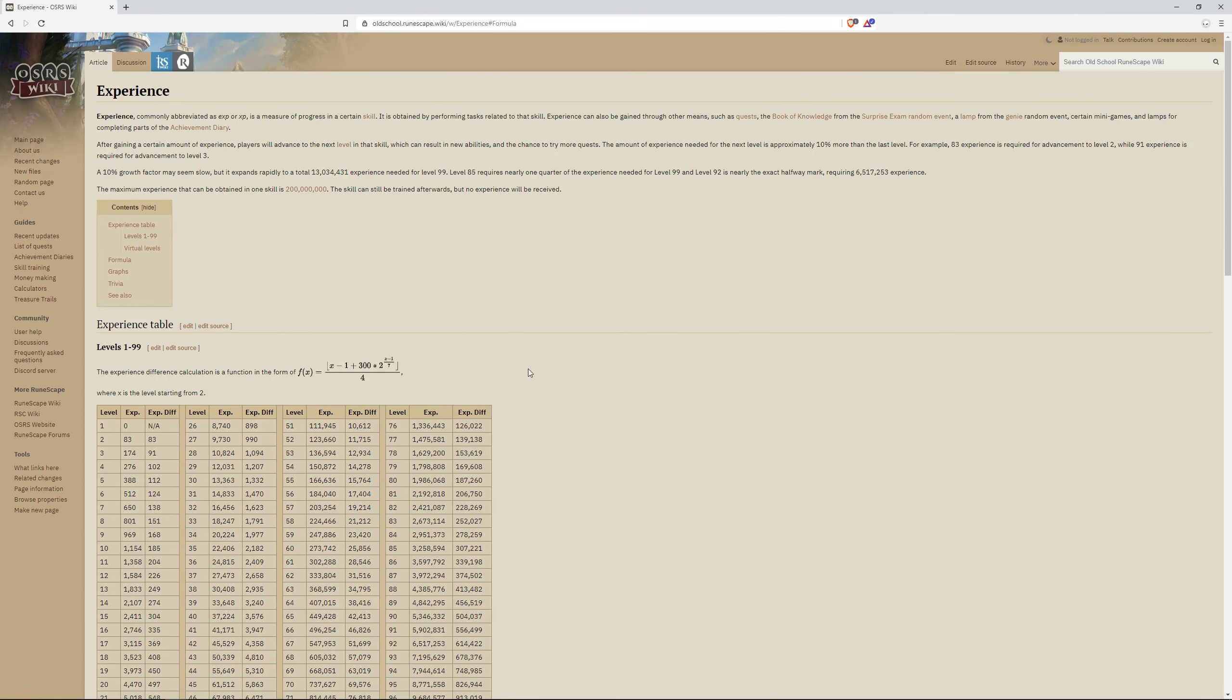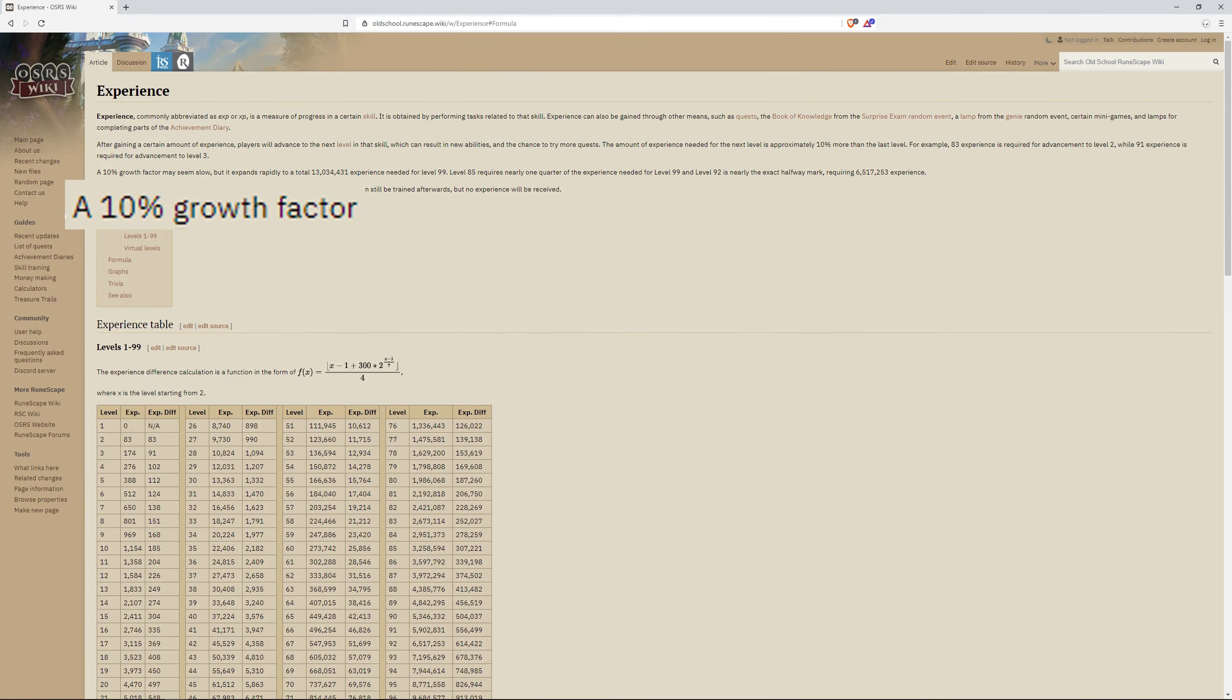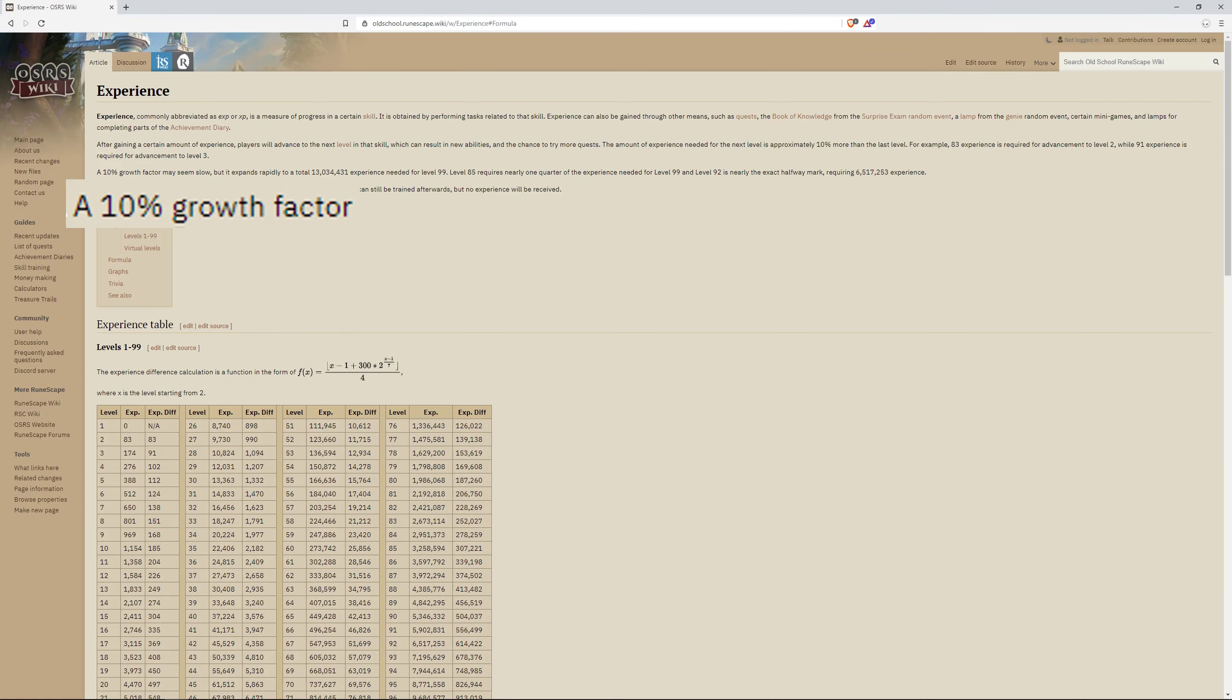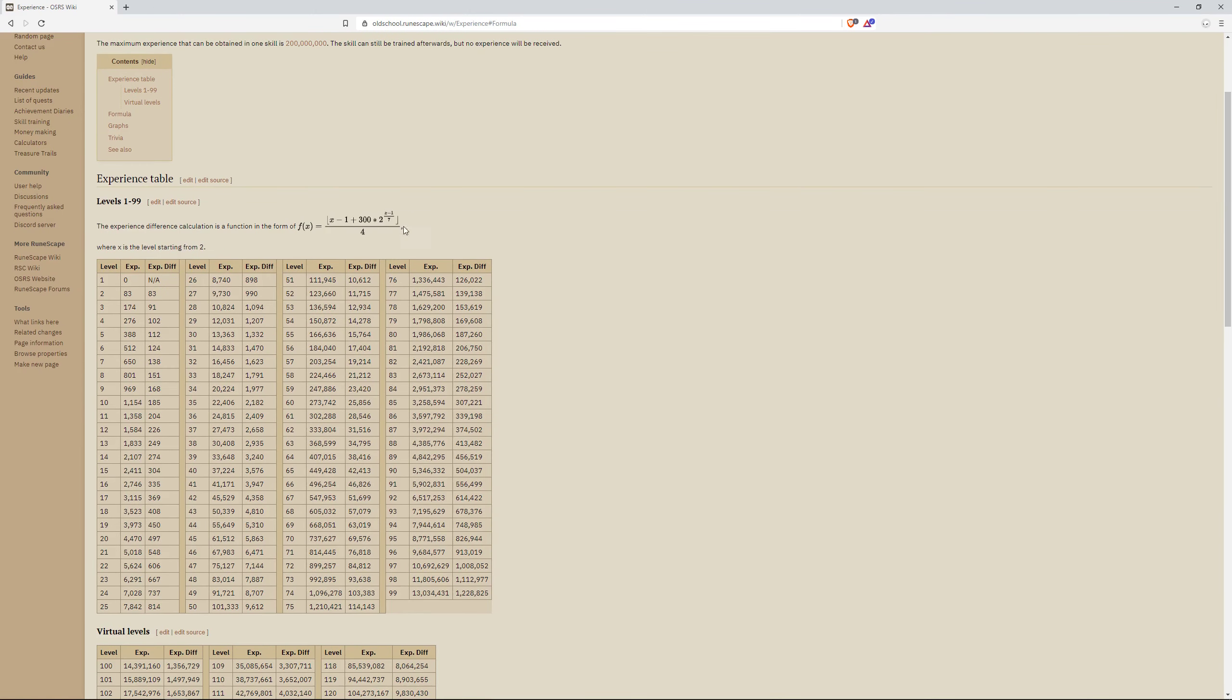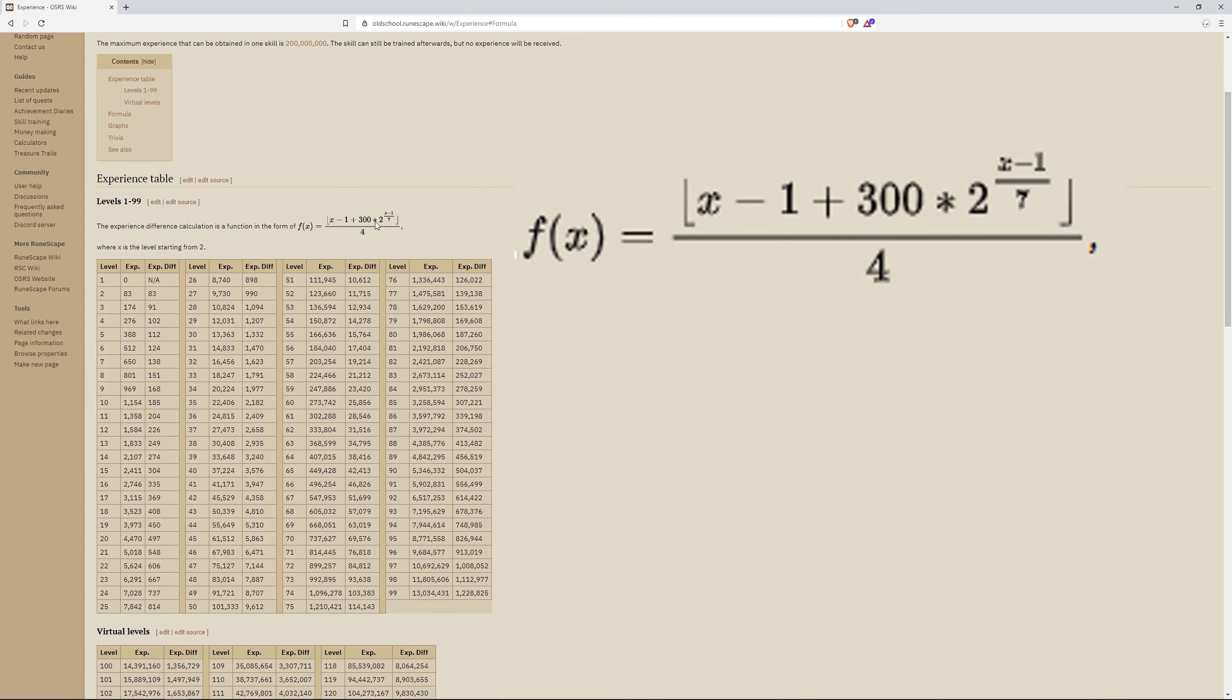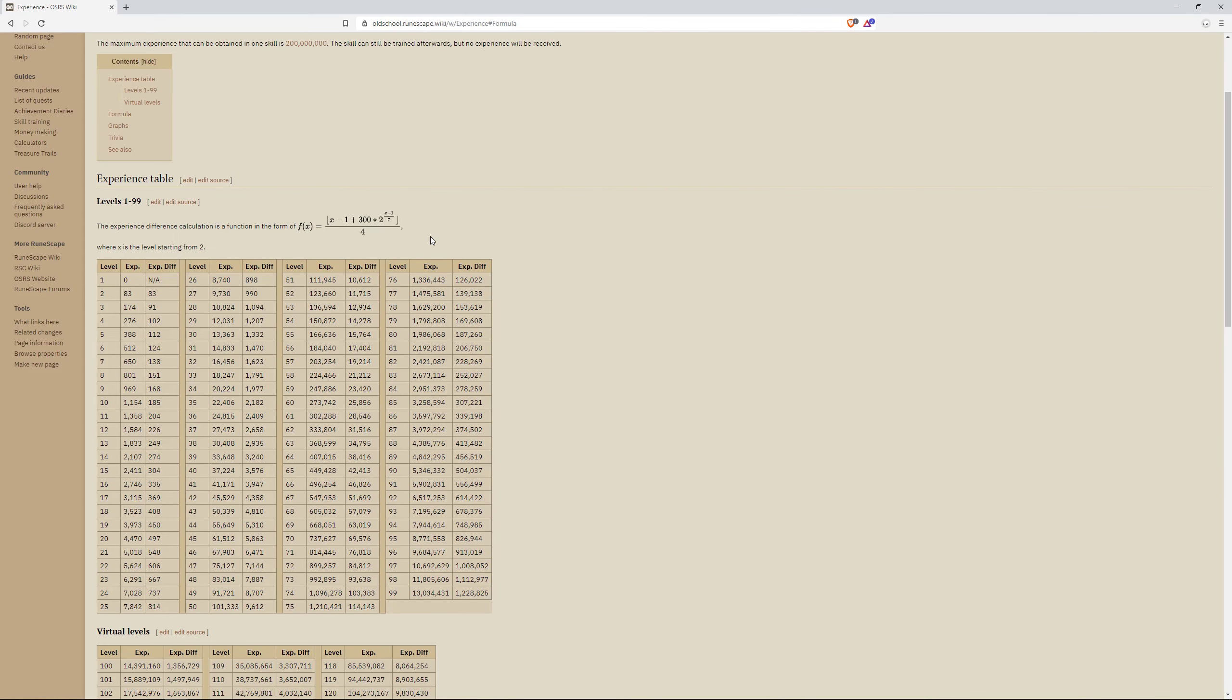If we take a look at their wiki, we can see that their experience calculation gives us a 10% growth factor per level, and this first provided formula gives us the experience difference between each level, where X is the level starting from 2. So if we wanted the level 2 required XP, we would input 2 into the formula, which is 1 after subtracting 1 from it.